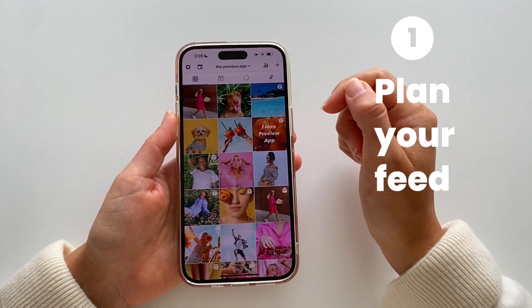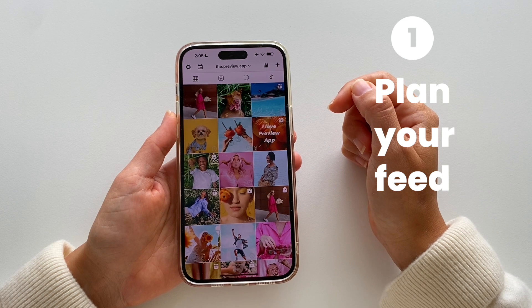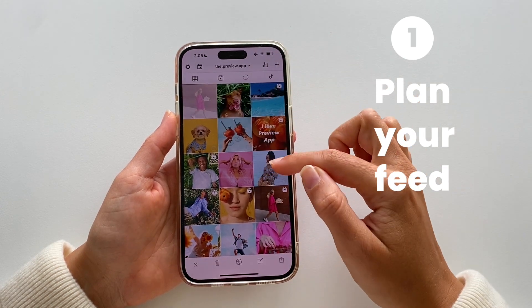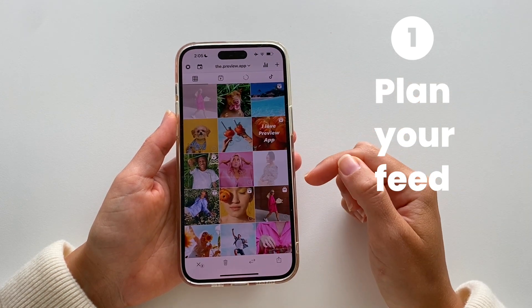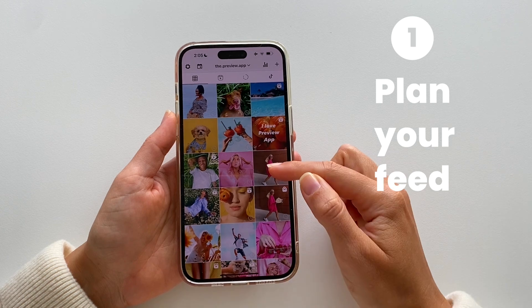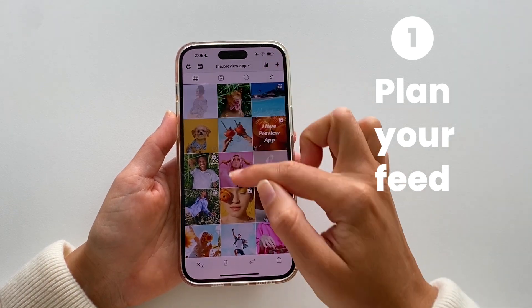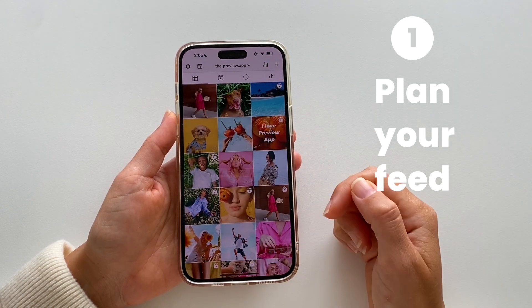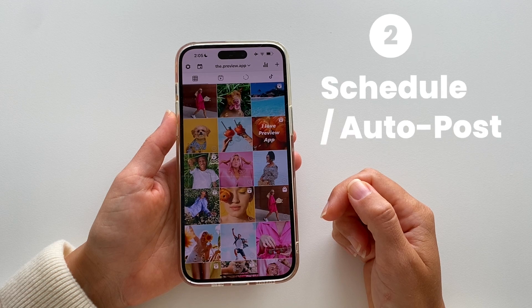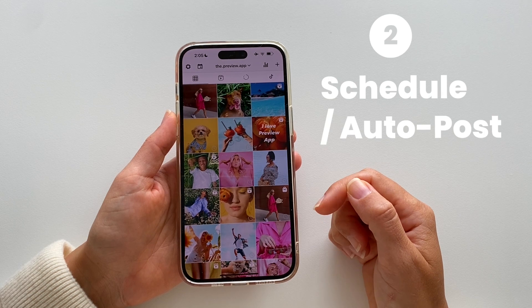First, you can actually plan your feed. You can drag and drop to position your post exactly where you want, or you can swap posts — tap on two posts and then the arrows button, and it will swap only those two posts. It won't move anything else in your feed.